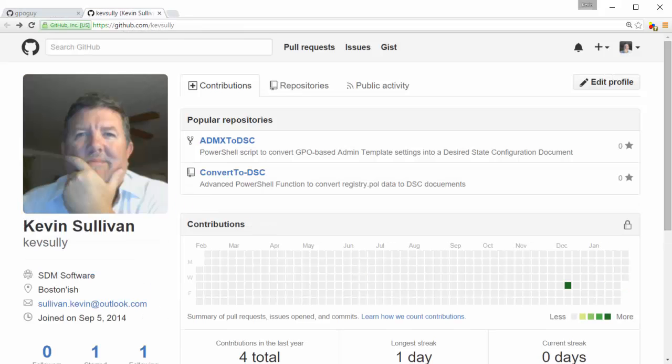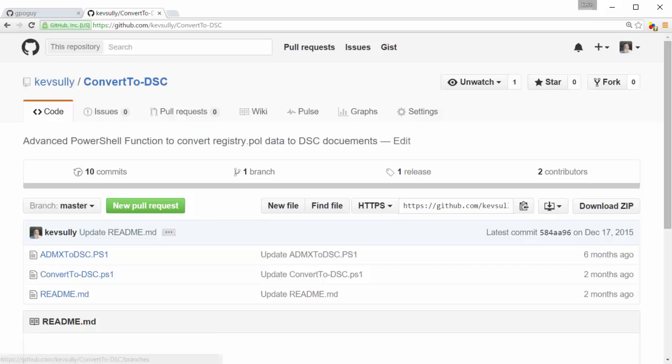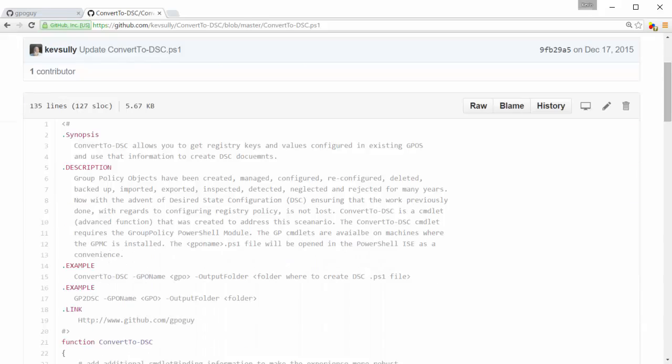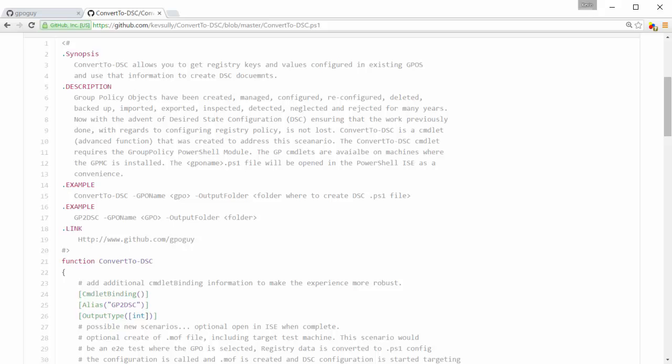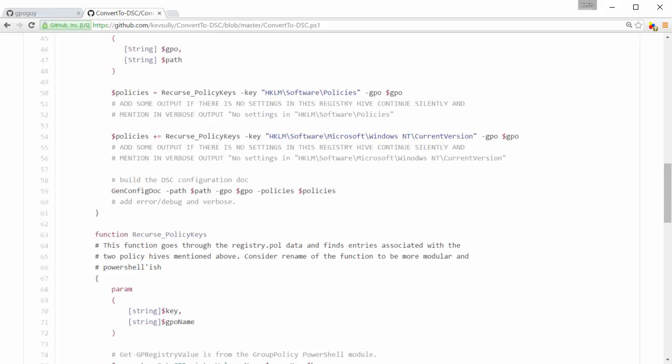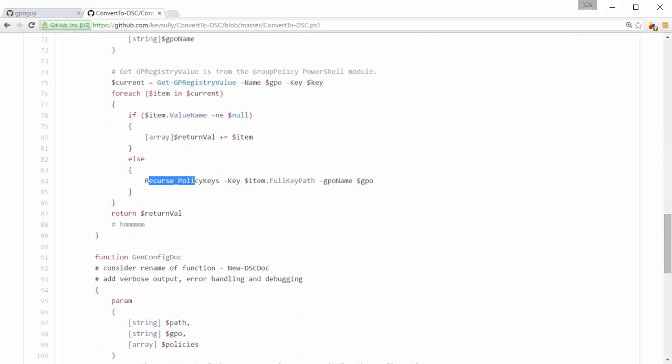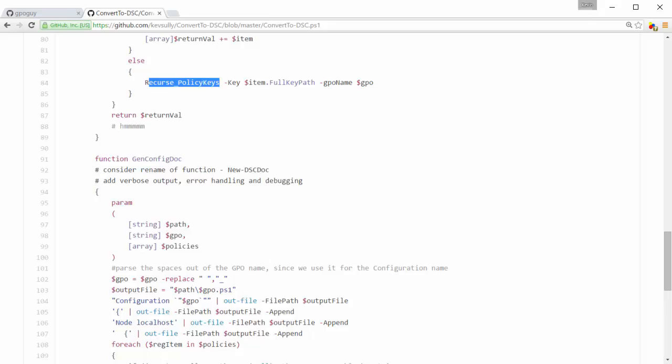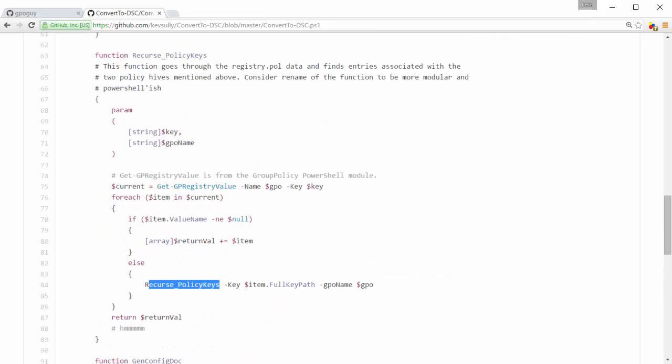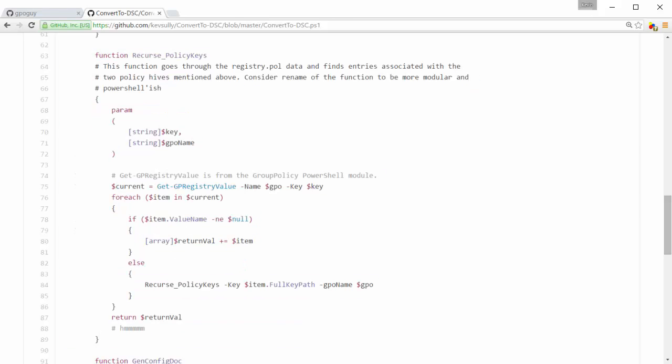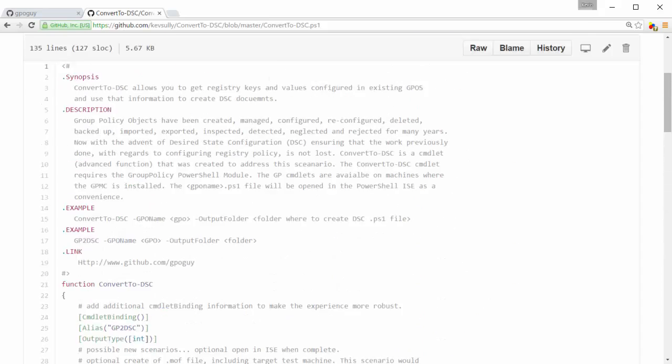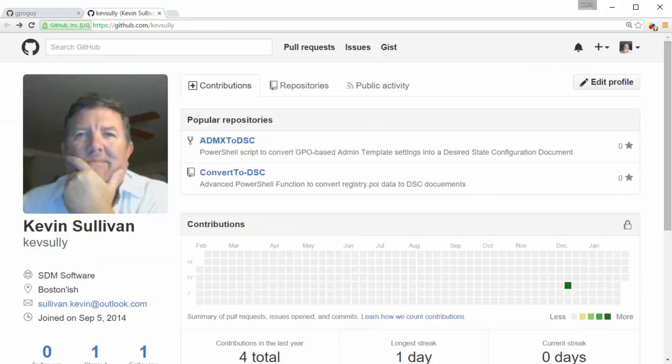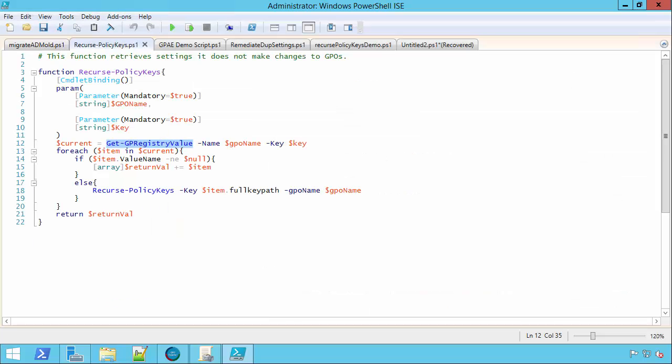Now, I took that script that he wrote and I tried to make it more PowerShell-y. So I created an advanced function called convert to DSC. So it behaves more like a PowerShell function. Of course, Darren did all the hard work. I just sort of made it more PowerShell-y. The reason I bring this up is this function called recurse policy keys is essentially what I took to create that standalone function. So he did all that hard work. It's very logical if you really read through it. Either way, go to GitHub. Look at GPO guy. Look at Kev Sully. You may be interested in jumping on these things and contributing. There's some great potential in this. So check it out if you get a chance.